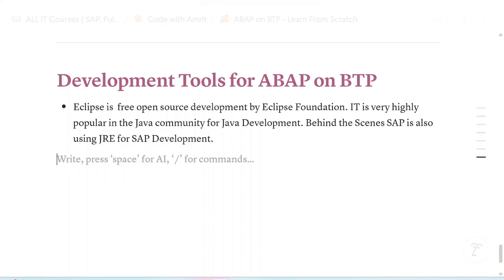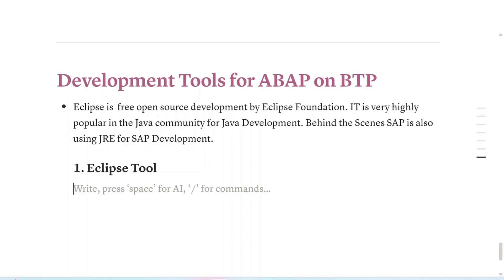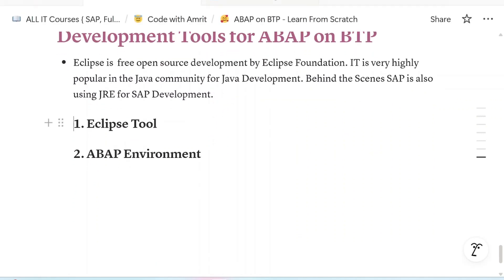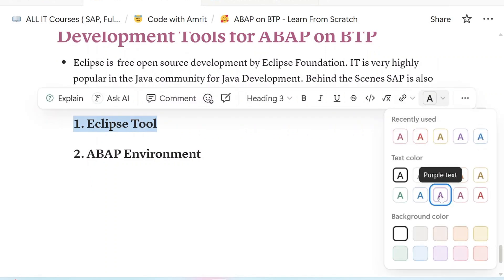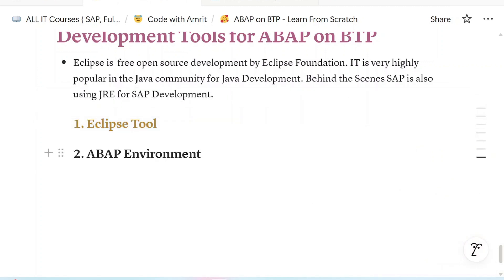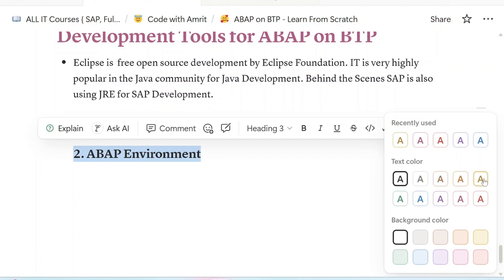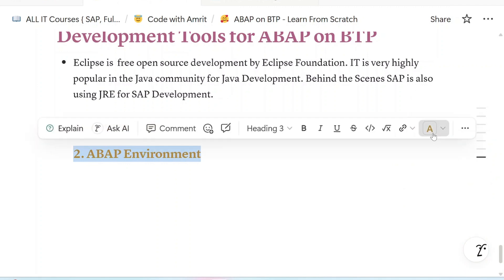For our ABAP development on SAP BTP, we are going to need two things: an Eclipse tool and an ABAP environment. I am going to cover each and everything in detail here, so you just need to follow along and hit the subscribe button and like the video.